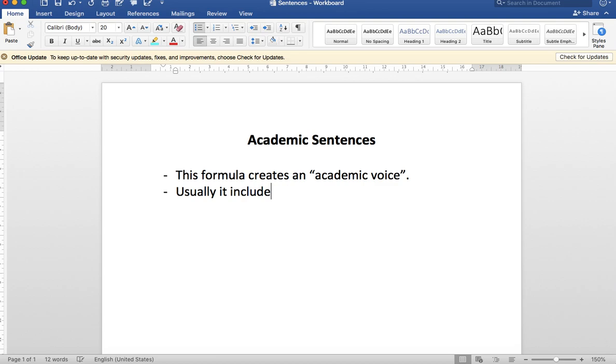Remember that each clause has its own subject noun and main verb and conveys a complete idea. So we could say two complete ideas each.